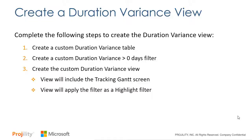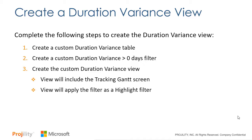In this webinar, I will create the custom duration variance view by completing the following steps. First, I'll create a custom duration variance table that includes the columns we need to see. Then I'll create a custom duration variance is greater than zero days filter to show only the tasks we want to see. Finally, I'll create the custom duration variance view with the following features. The view will include the tracking Gantt screen on the right, and the view will apply the filter as a highlight filter.